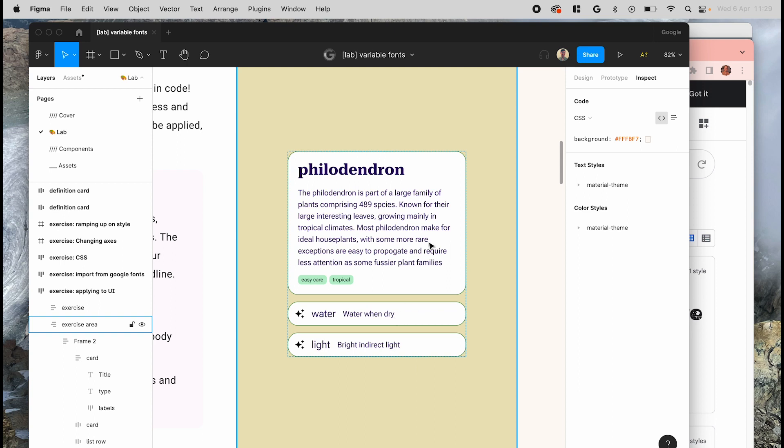Since the plant name is high emphasis, it can use the headline style. The care cards also have a title but are lower emphasis so they can use the title styles. The plant details and instructions can be assigned to body large, and the category tags can use the label large style.